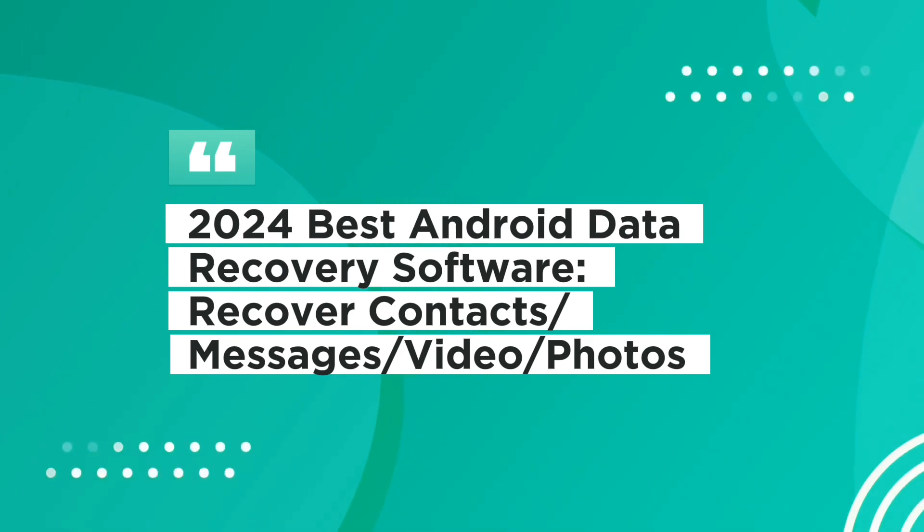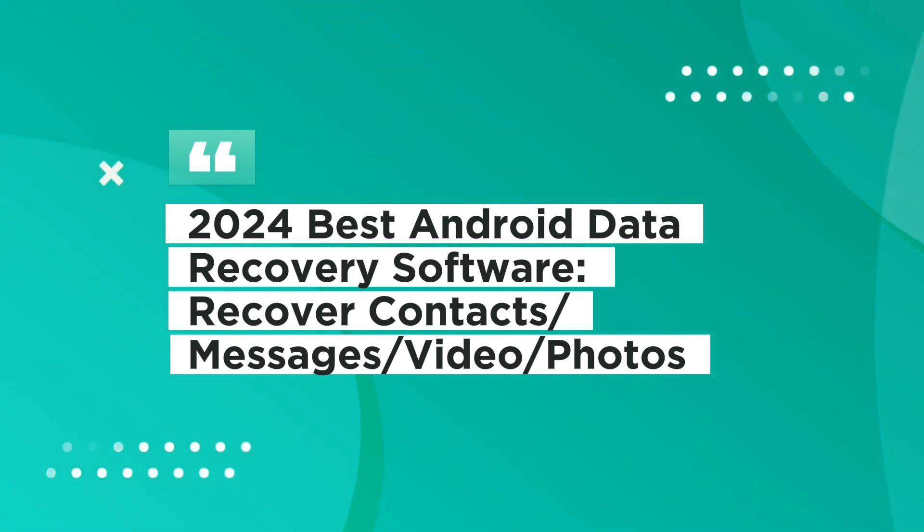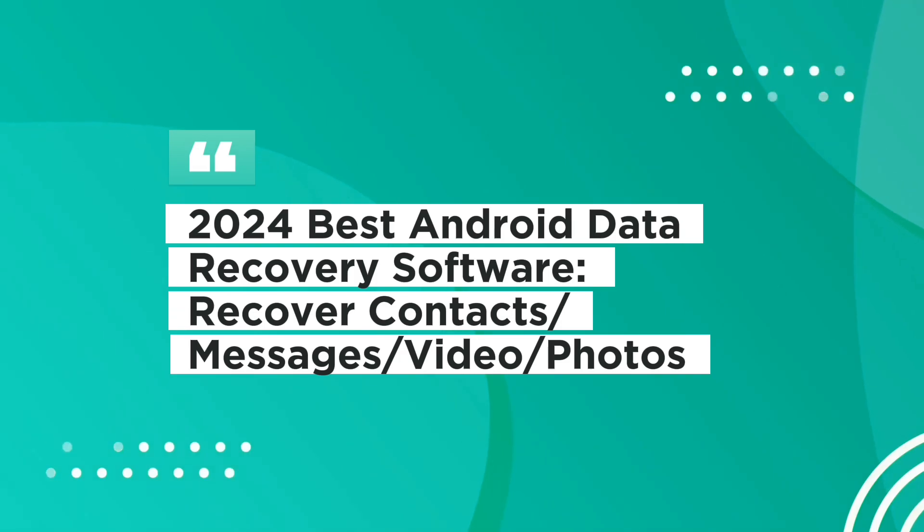Learn how to recover contacts, messages, videos and photos from any Android.